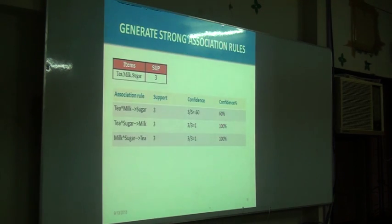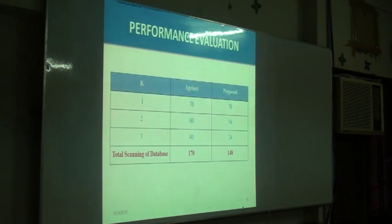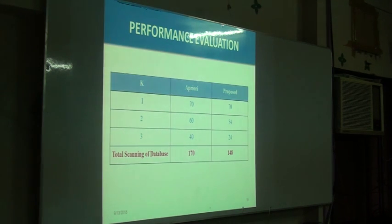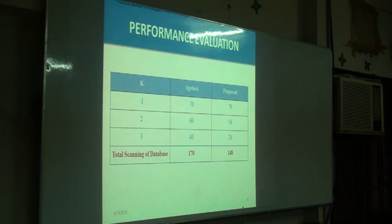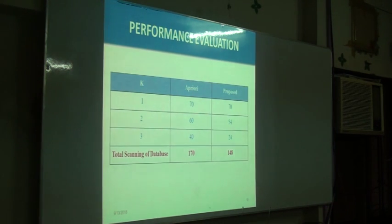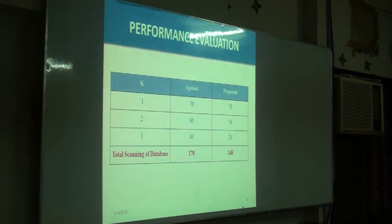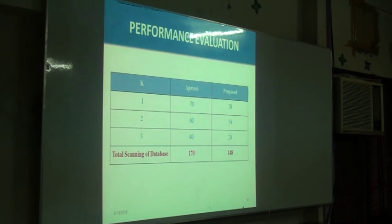I evaluated the performance of the existing system and my proposed system. My proposed system reduces the size of the database, reduces the number of database scans, and saves time compared to the existing apriori-based algorithm. Thank you.